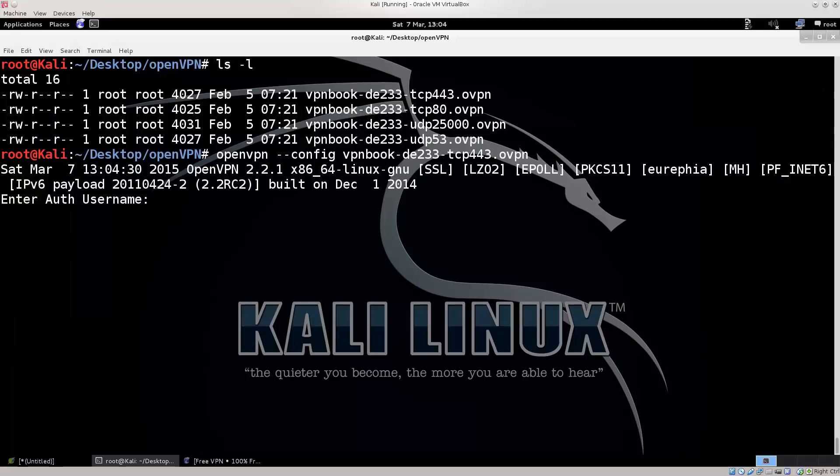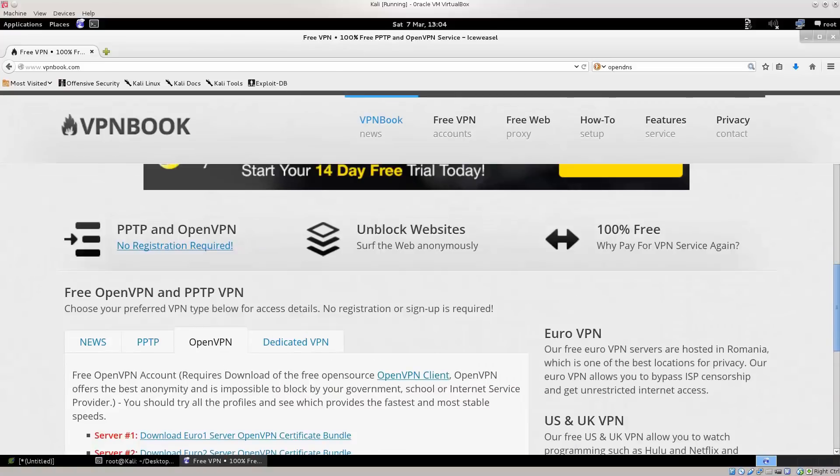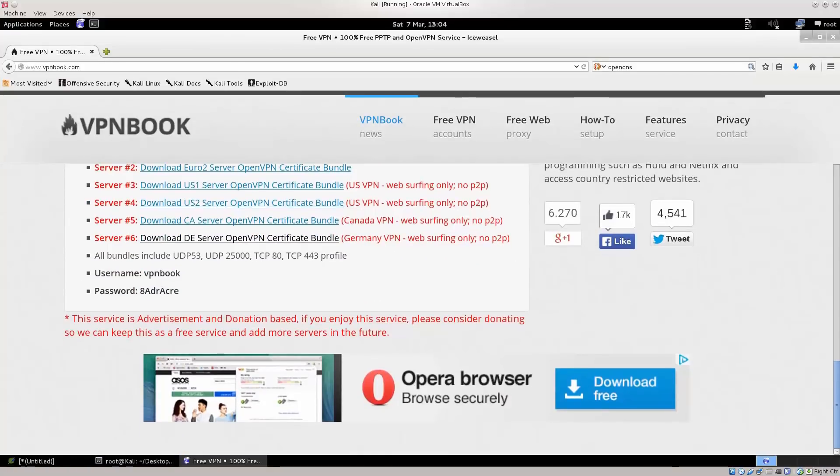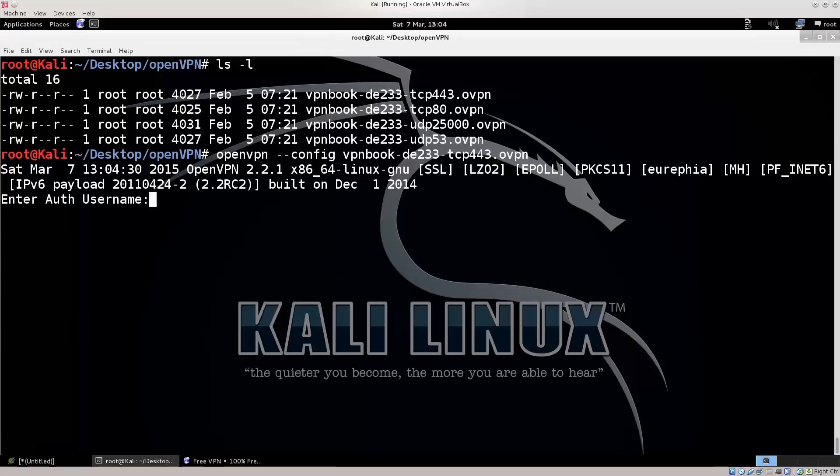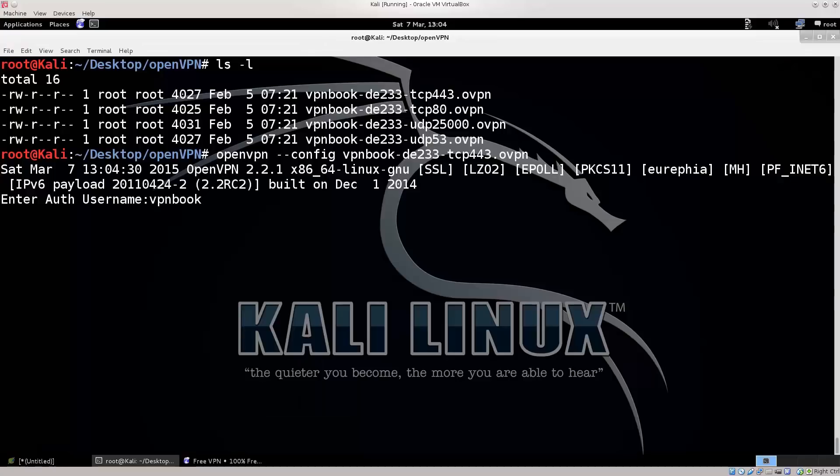Press enter, and it's gonna prompt you for a username. Now, don't panic, the username is right on the website. Here, let me just zoom it in for you. See here, you have a username. I'm gonna go ahead and copy that, press enter.